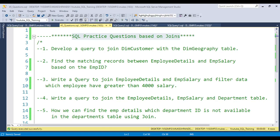Hello everyone, welcome to Pandey Guruji's YouTube channel. In this video I am going to discuss important SQL practice questions based on joins. Joins are very important from the interview point of view, and I will cover different types of questions asked in interviews as well as real-time scenarios.